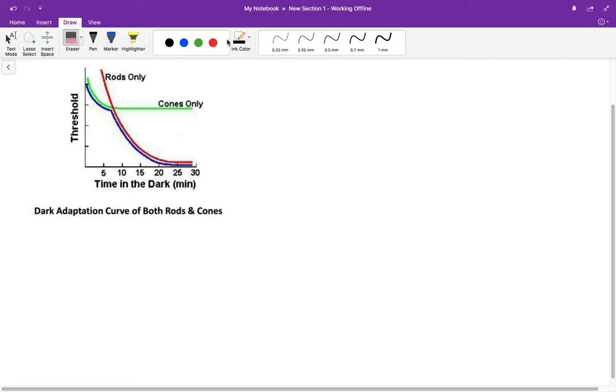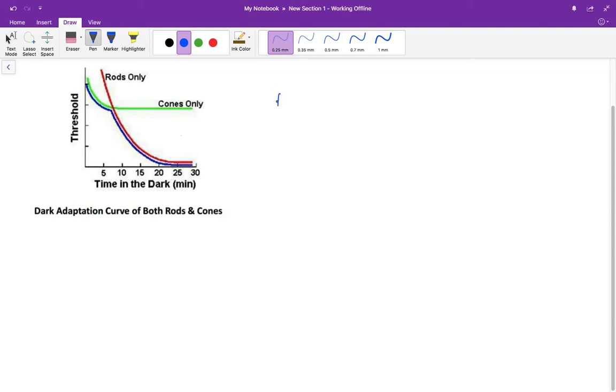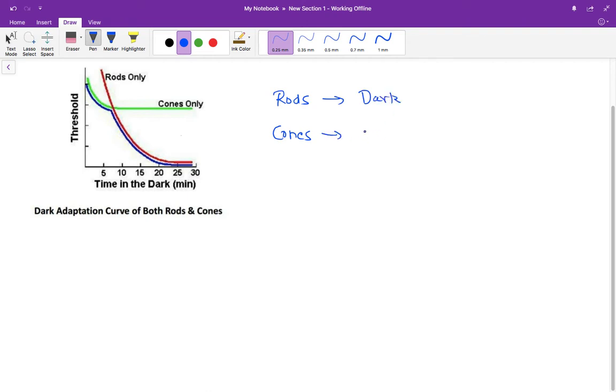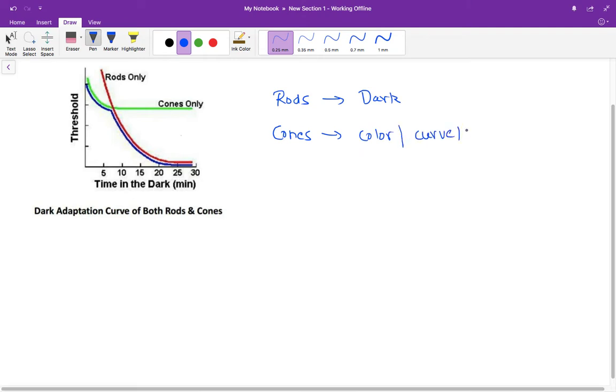This is a dark adaptation curve that we have to remember and understand. There are two types of photoreceptors: rods and cones. Rods are basically important in dark adaptation, and cones are basically responsible for color vision and also for curves and shapes, or what we call formed vision.